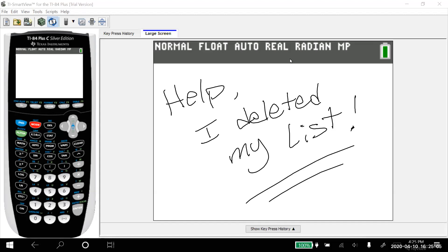Hi all, this is Professor Monty. So you've deleted your list in your TI-83 or TI-84 calculator. Don't worry, it's an easy fix. Let me show you. We'll get right to it.